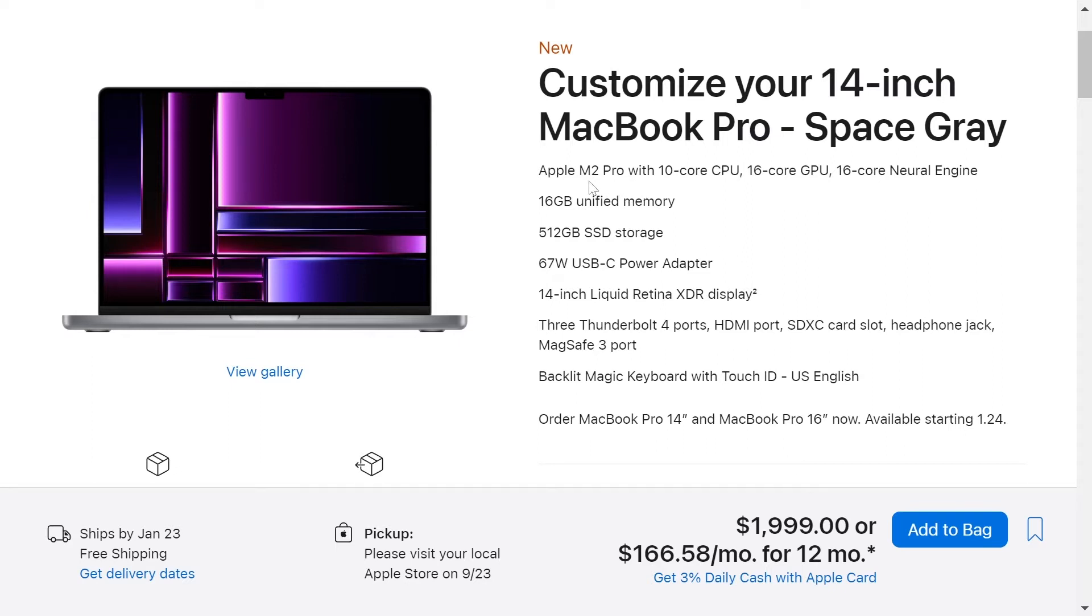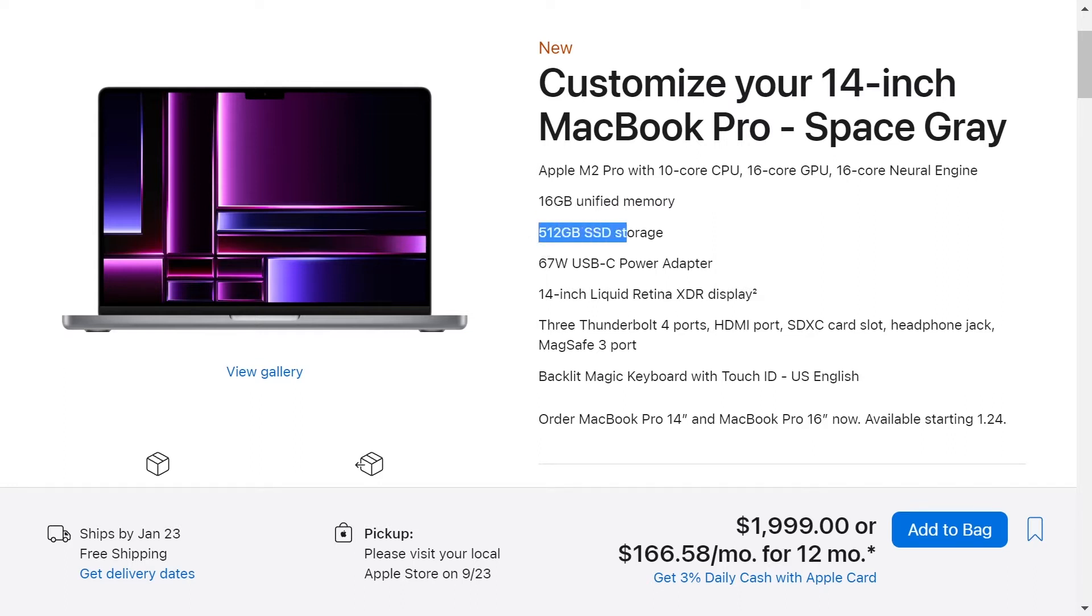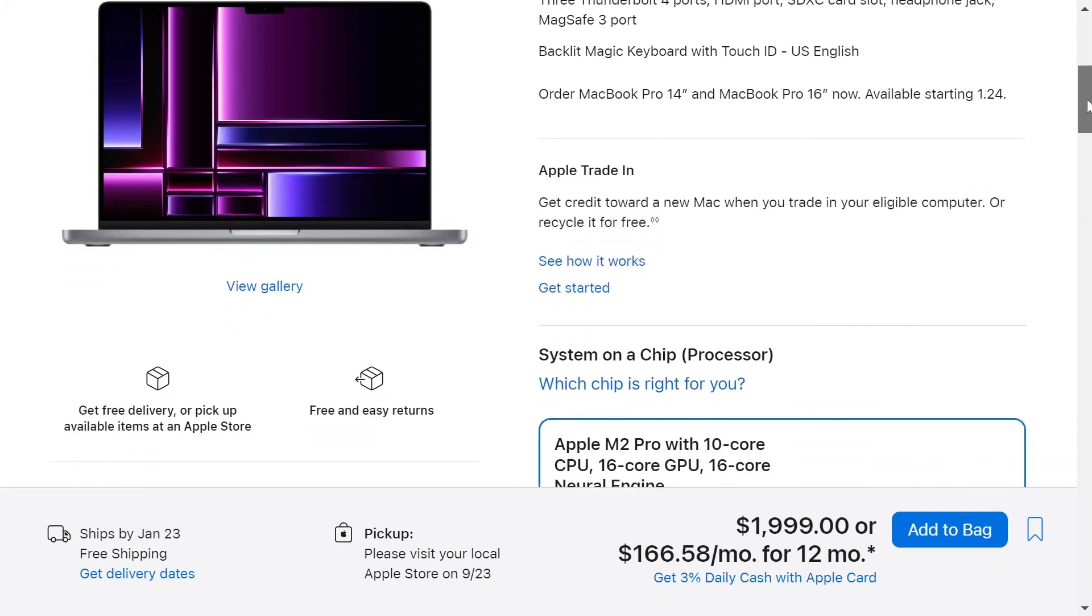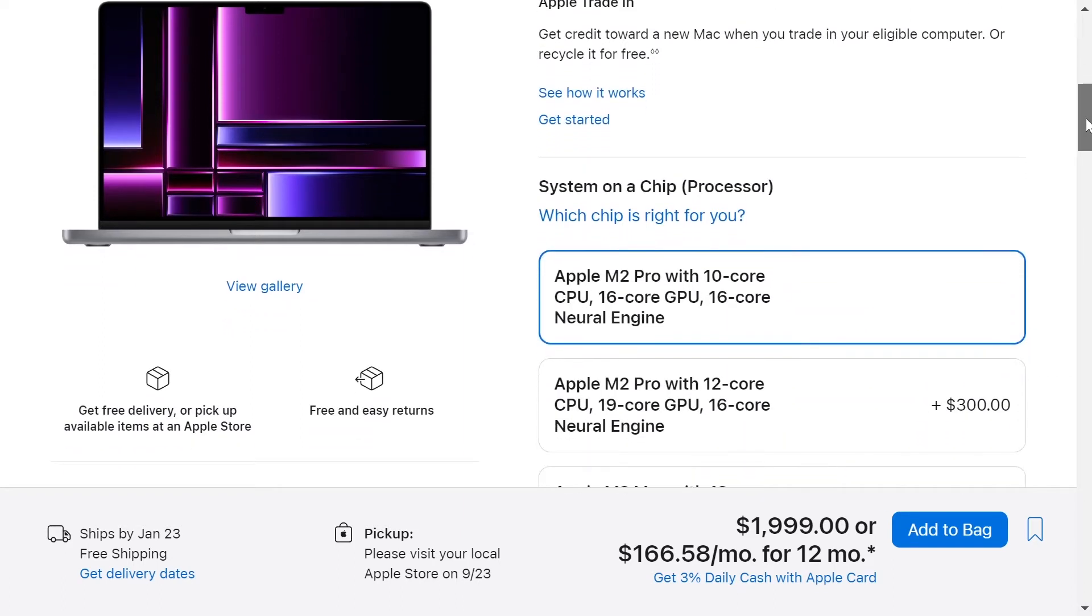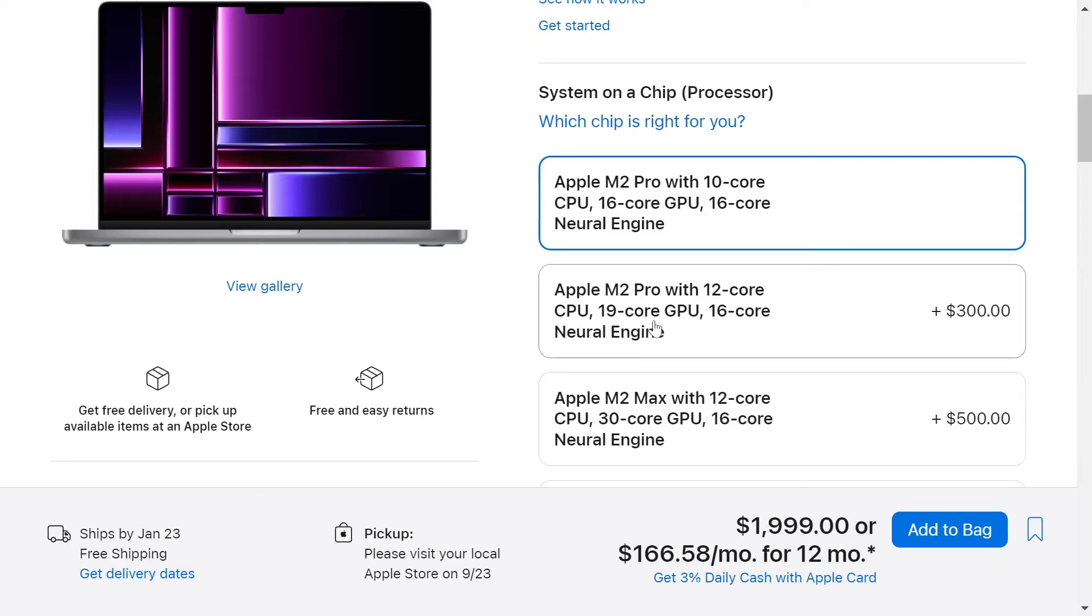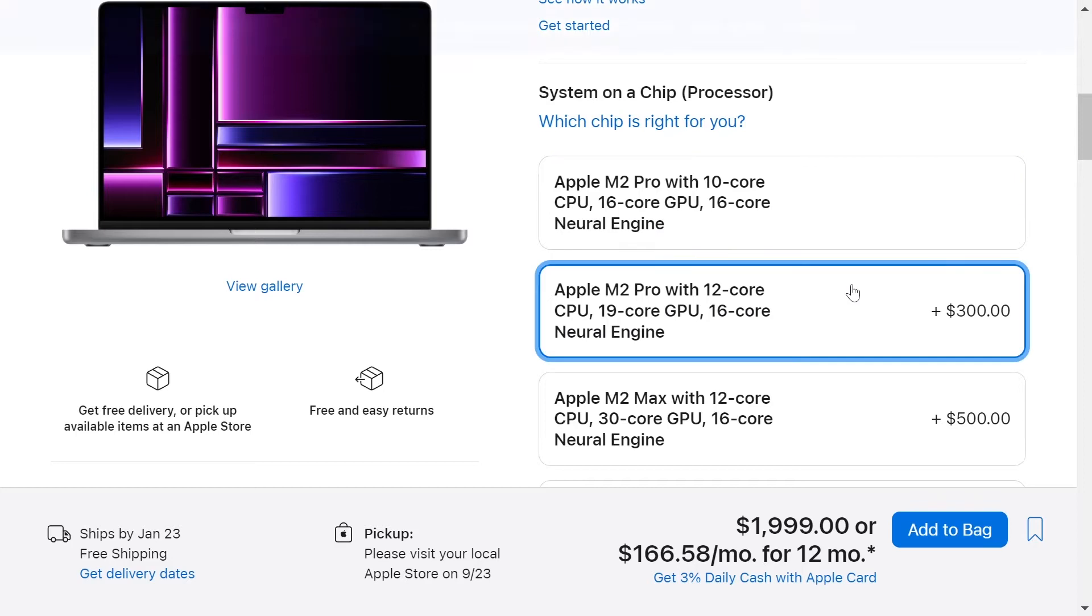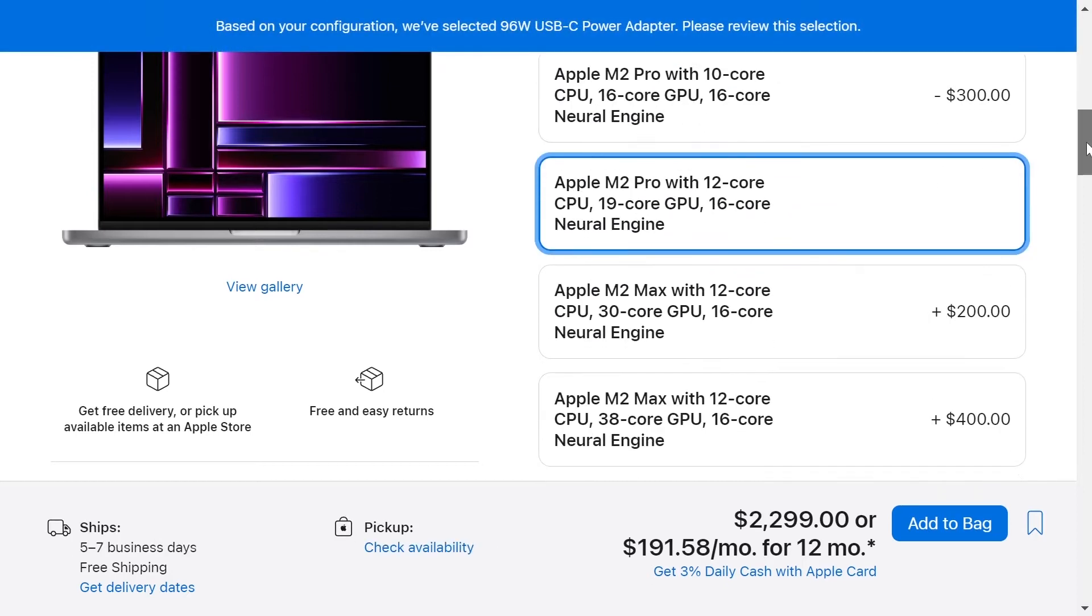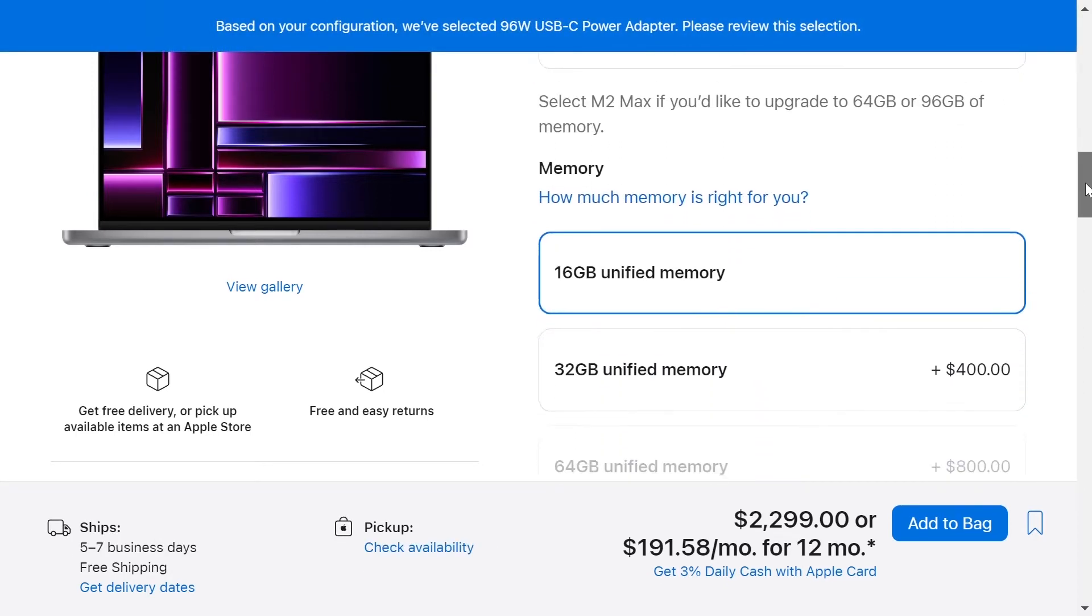It comes with a processor M2 Pro, 16 GB of memory and 512 GB of storage. But we are going to do a better configuration, so we are going to choose a better M2 Pro. We don't need the M2 Max right now and it will be $300 for this version. The memory, we'll choose 32 GB of memory for more $400.